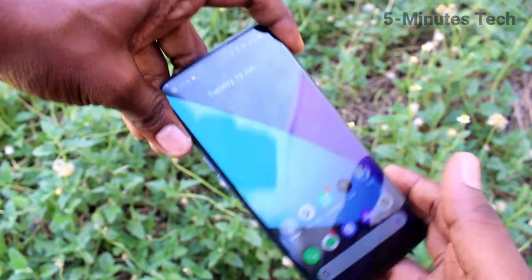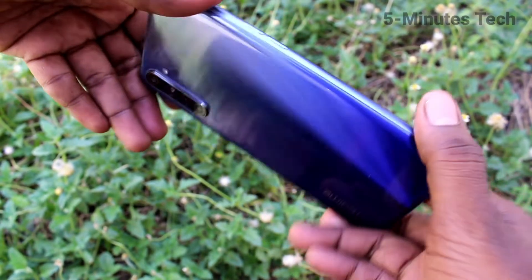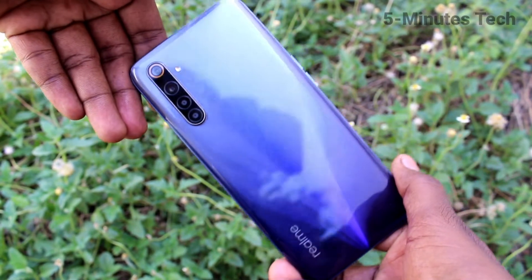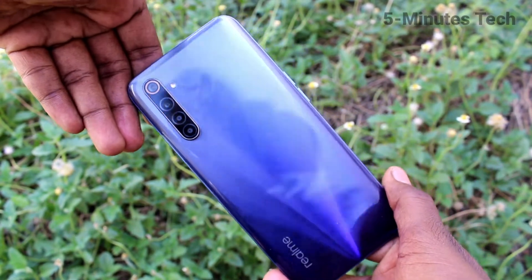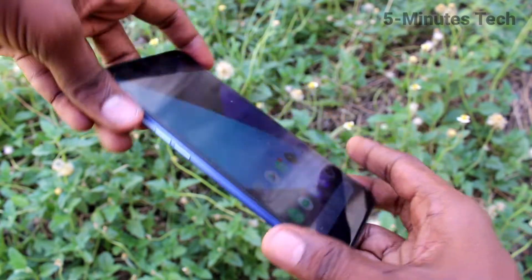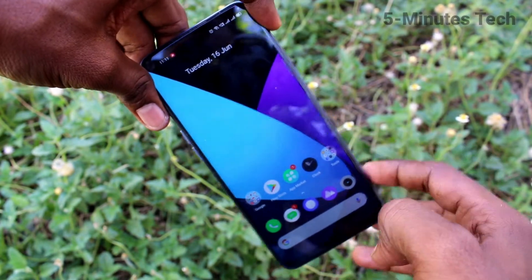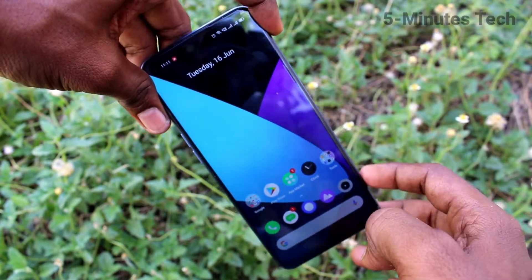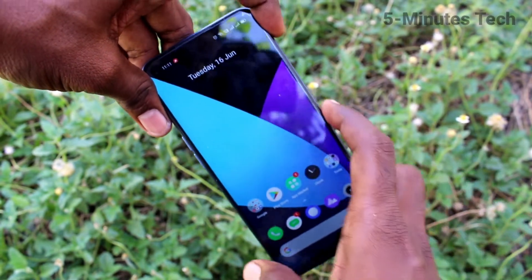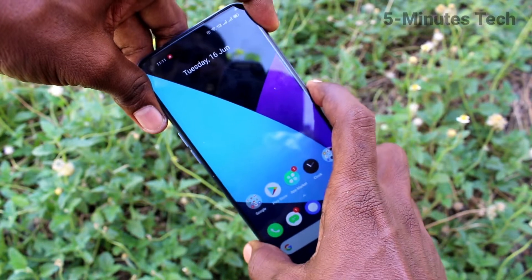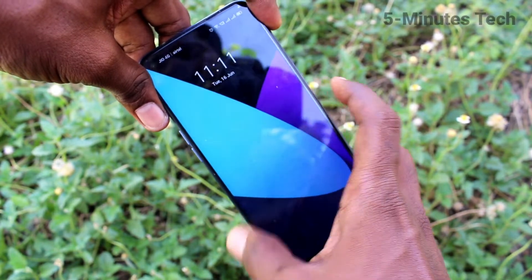Hi friends, this is 5-Minute Type YouTube channel. Here is your LMA6 smartphone. In this video, you will learn how you can make wallpaper changing automatically in your phone LMA6.